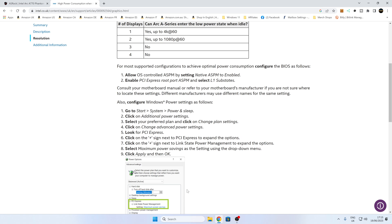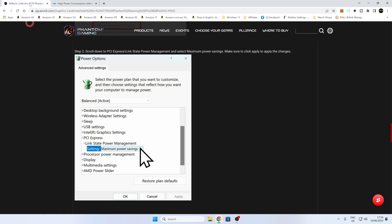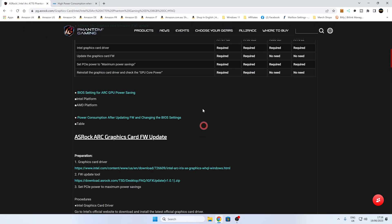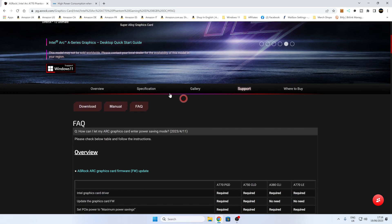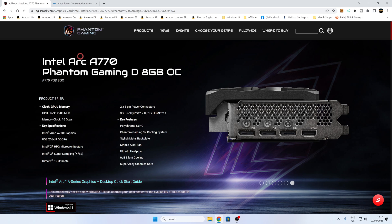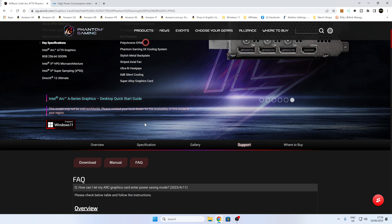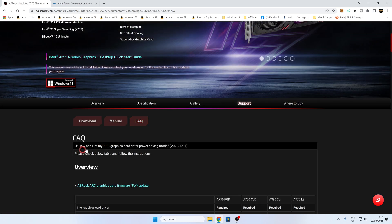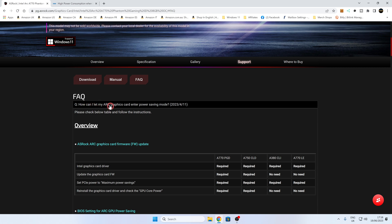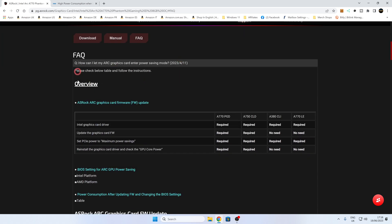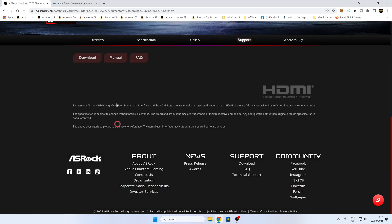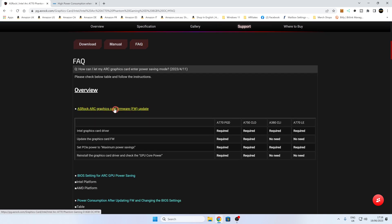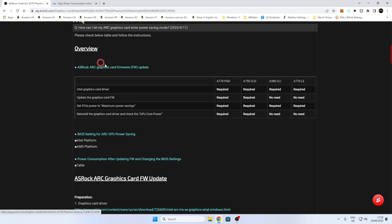This is for if you've got an ASRock card. So I've actually got the ASRock A770 Phantom Gaming. Now there is actually a slightly different setup on here. So let's go back up to the top. If you go into the FAQs for this particular card, which is that one there, Arc A770, go into FAQs, and you've got the option there. So it says how can I let my Arc graphics card enter power saving mode? This is a relatively new one, and you've basically got the overview there. Now there is an option here, ASRock Arc graphics card firmware update, which you think will be the one to do. So if you click on that, it basically goes nowhere. So that's kind of useless. Yeah, you might want to avoid that—don't click on that one.